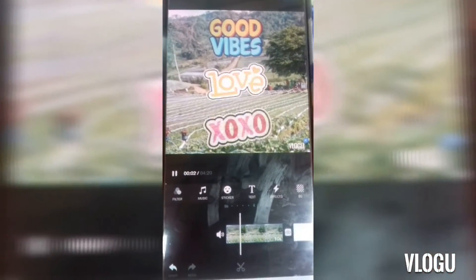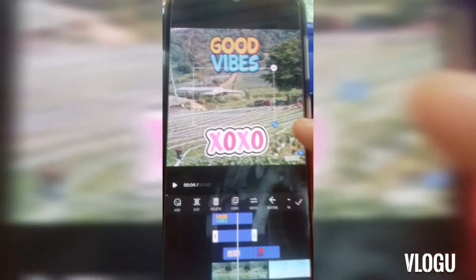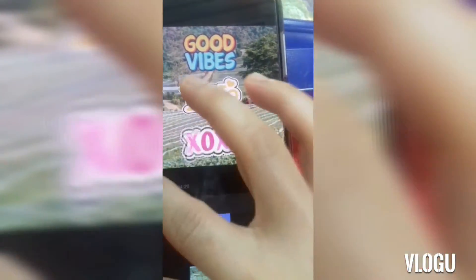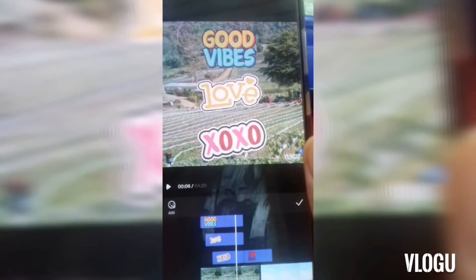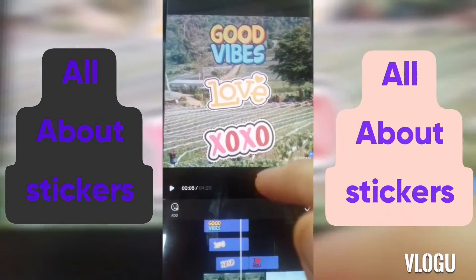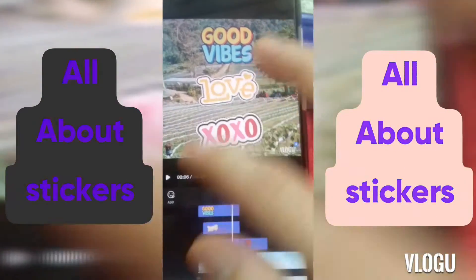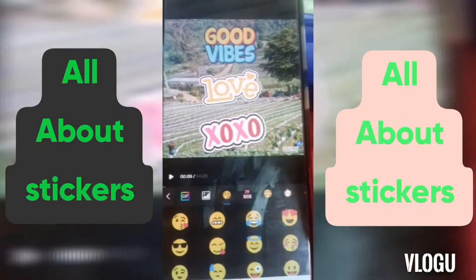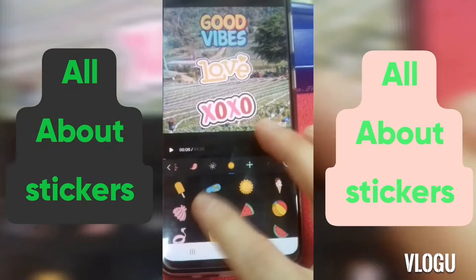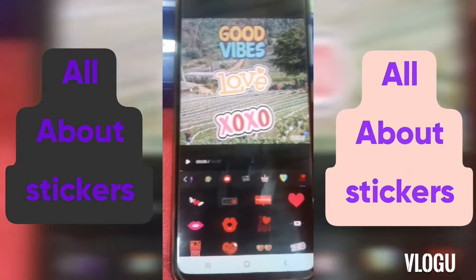Alright, so post muna tayo guys. Nakikita nyo? Good vibes, love, so-so. And this is what we call stickers guys. Mga stickers yan, ginamit ko for the introduction sa kanta. Nakikita nyo, i-add nyo lang to, i-click nyo lang yan. And you have to choose different stickers here. Depende na rin yan sa inyo guys kung anong mga stickers ang gagamitin nyo.